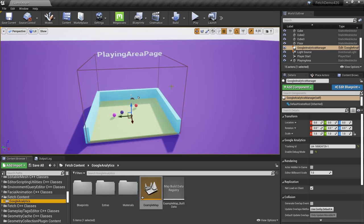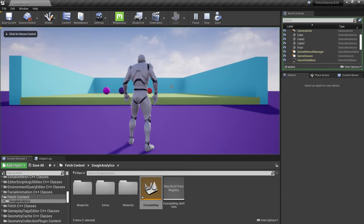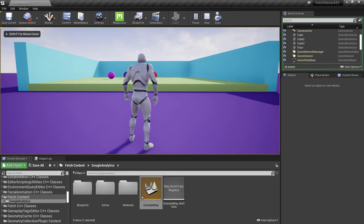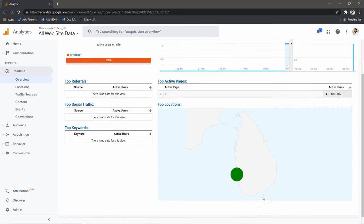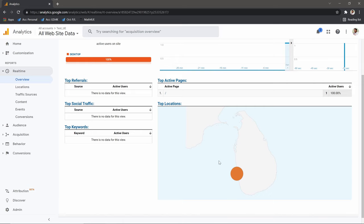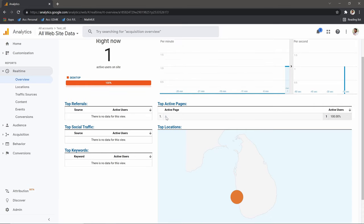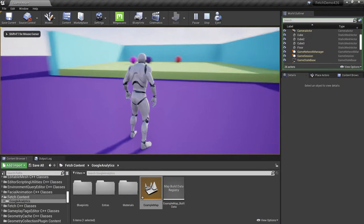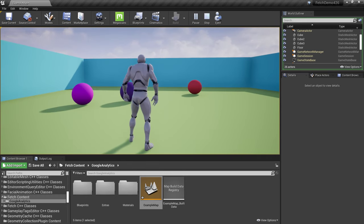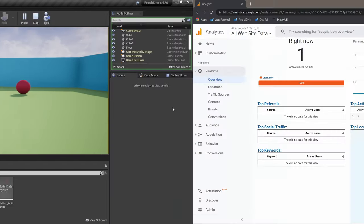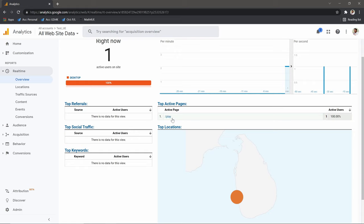Hi, welcome! Today I'm really happy to share our Google Analytics integration for Unreal Engine. Let's play this level and then go to Google Analytics. You can see there's a user here coming from Sri Lanka — that's where I live — and the current active page is slash, so basically we track our game as a web page.